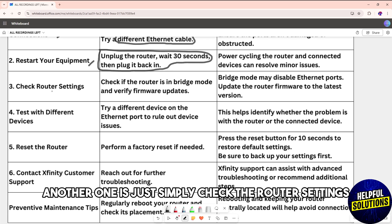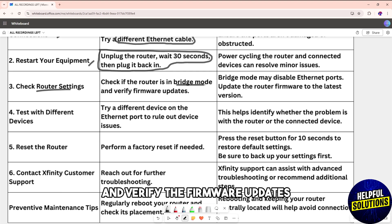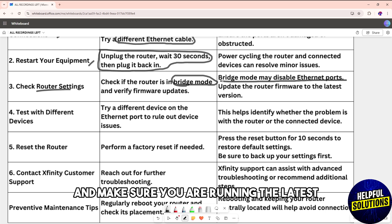Another one is check the router settings. Check if the router is in bridge mode and verify firmware updates. Bridge mode may disable Ethernet ports, and make sure you run the latest version of the firmware so you can avoid any issue.